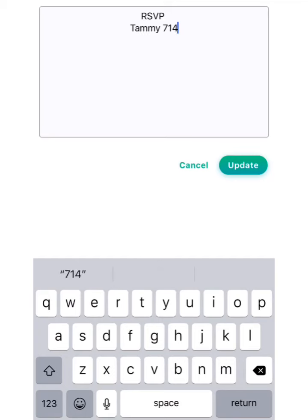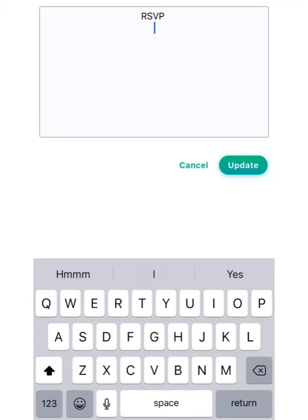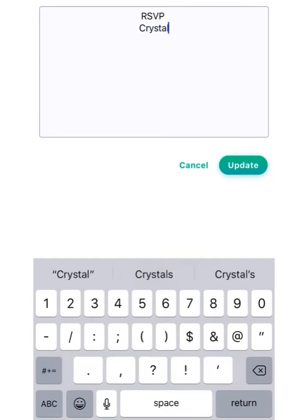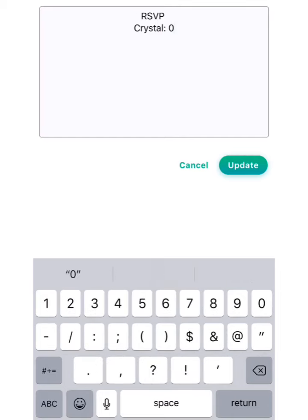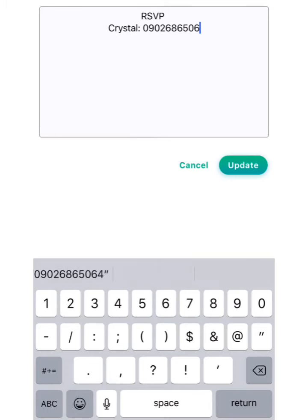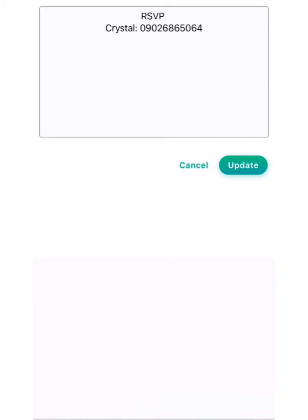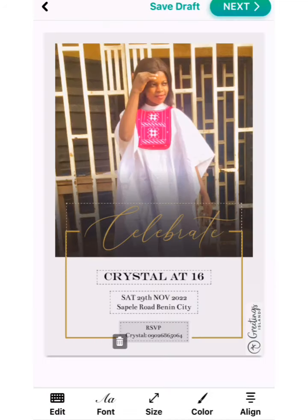For the RSVP, I'm going to add a number here — my number — so people that want to contact Crystal can reach me. Many people don't know the meaning of RSVP, but it's for those who know the location and want to confirm attendance.